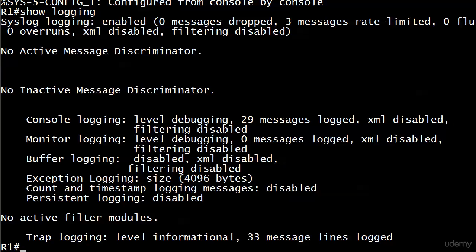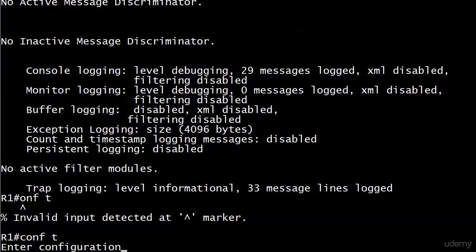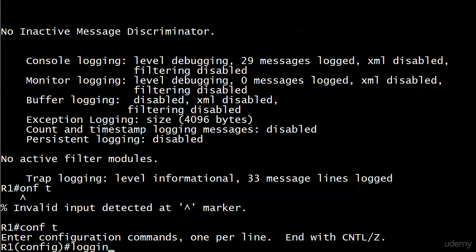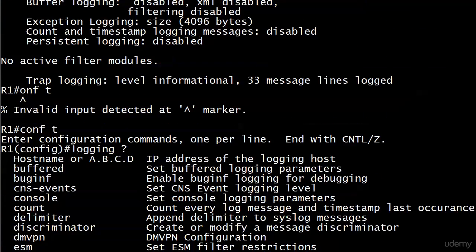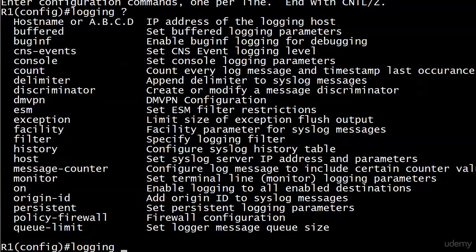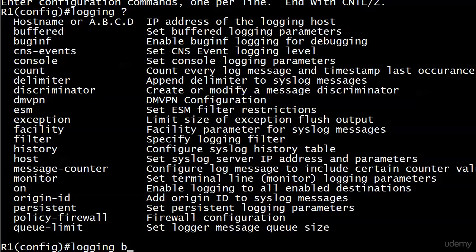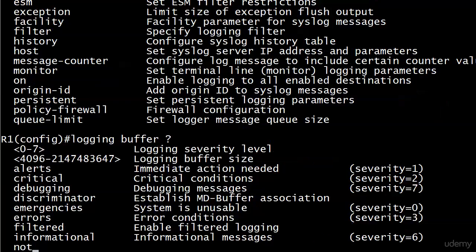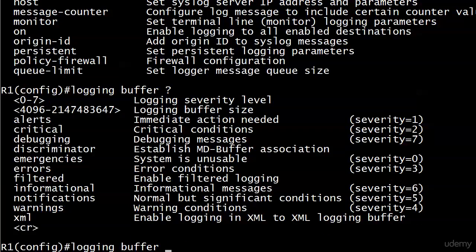We need to enable it, and the proper command is logging buffered. That's right at the very top. Usually you just see logging buffer. We get tired, we don't want to type those last two letters, but let's go ahead and take a look at the options.